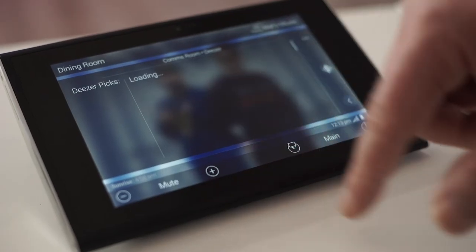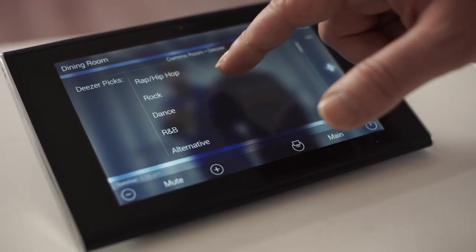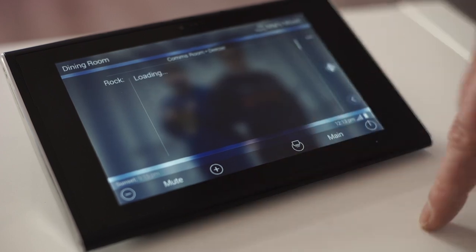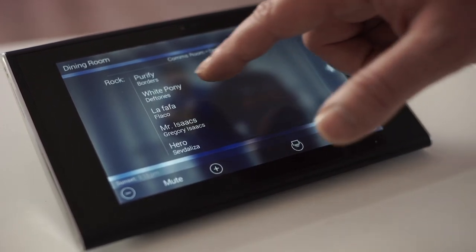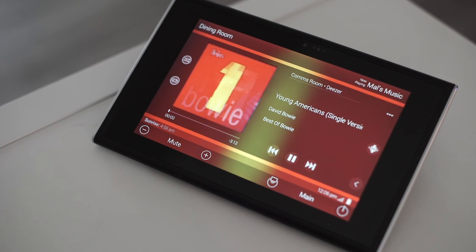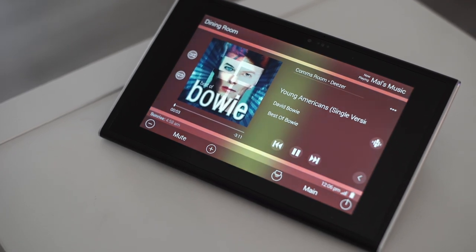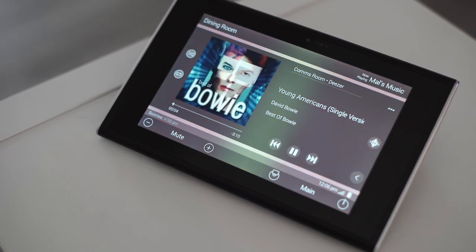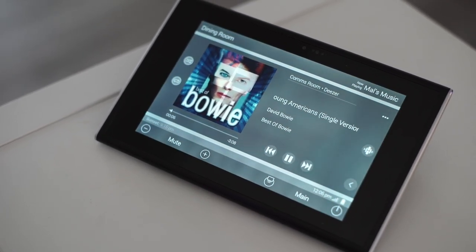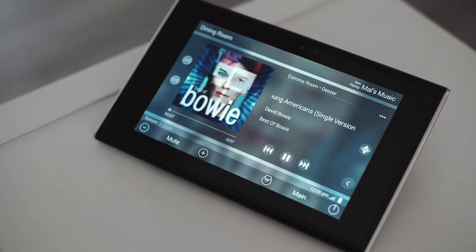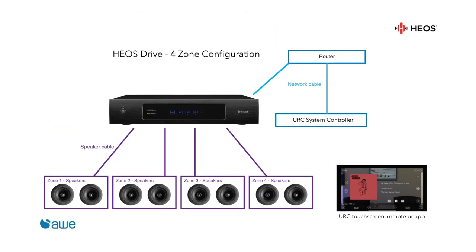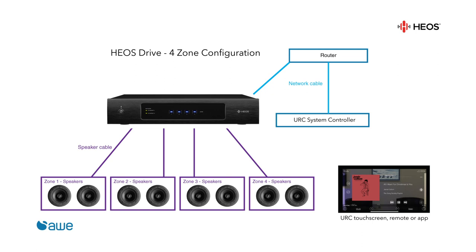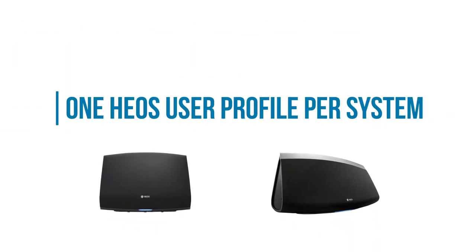Using URC's module we can select that zone and then browse the available music services and pick the content we want. URC's interfaces will show a vivid now playing screen and the touch screen's background image will be dynamically changed to show the cover art. Any zone grouping with this method must be done through HEOS groups and we will be limited to one HEOS user profile for the system.